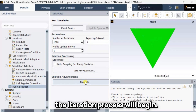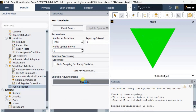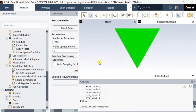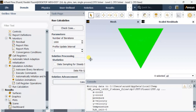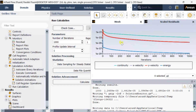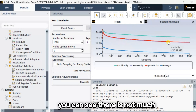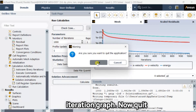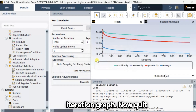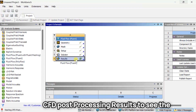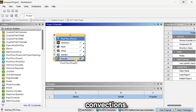The iteration process will begin — it will take some time. Calculation is now complete. You can see there are not much fluctuations in the residual versus iteration graph. Now quit the solver setup and open the CFD post-processing results to see the results of this natural convection analysis.